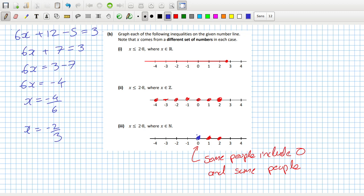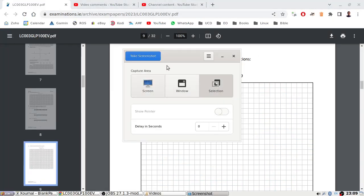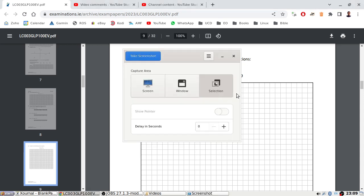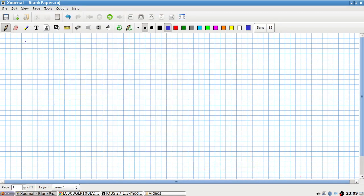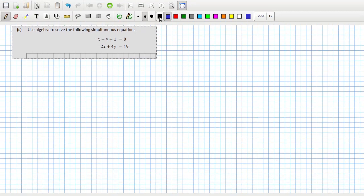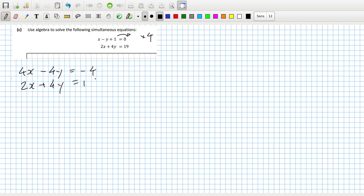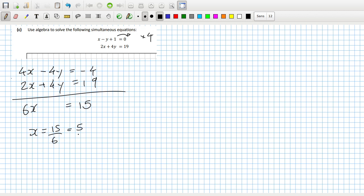Zero, one, two. Okay, that's the graphing done. Now for simultaneous equations. There are a couple of ways to do this — substitution or elimination method. I'll bring the one to the other side and multiply by 4, giving 4x minus 4y equals minus 4, and then 2x plus 4y equals 19. Adding, I get 6x equals 15.